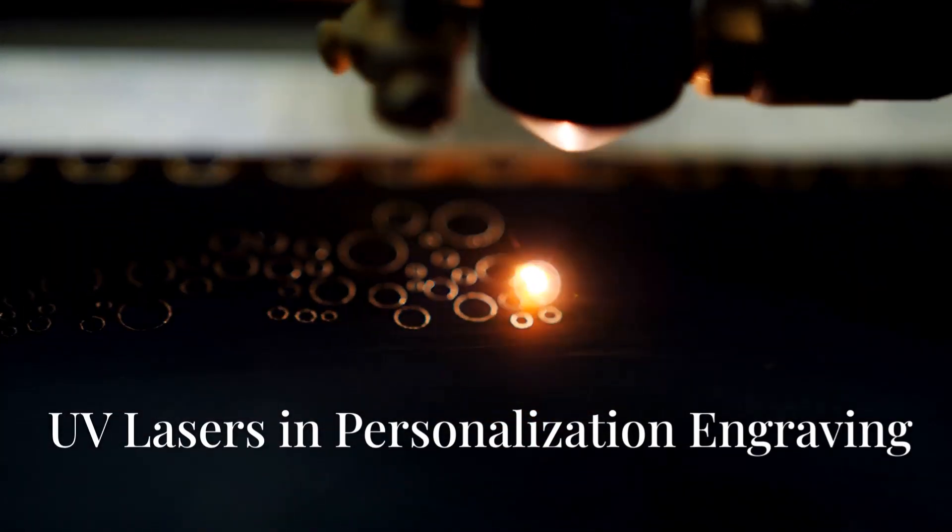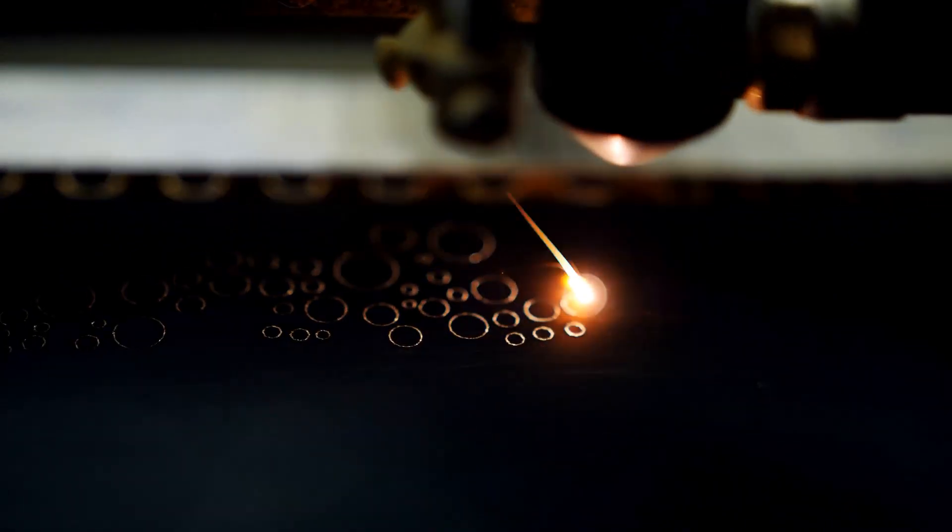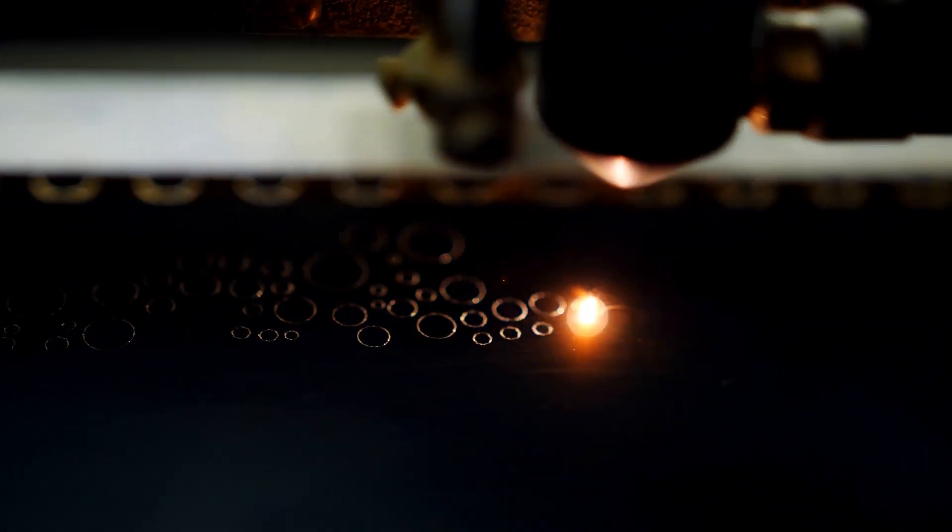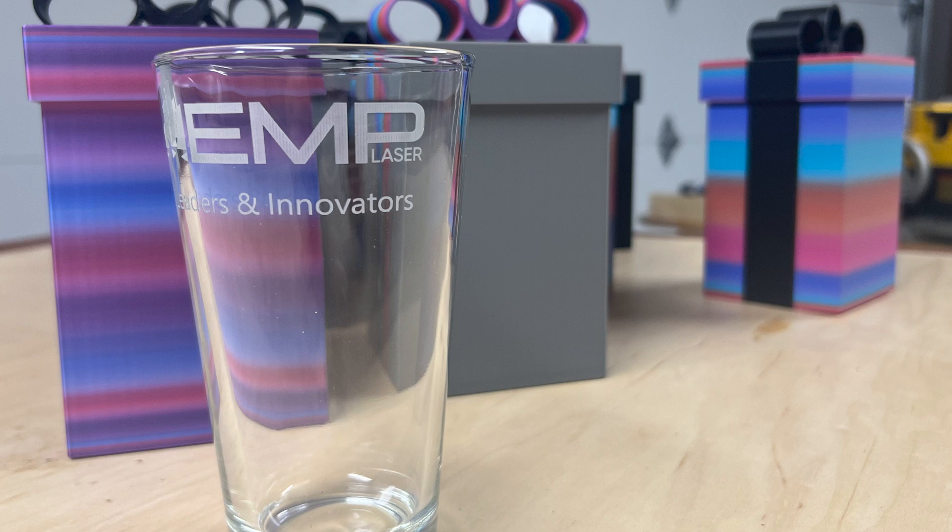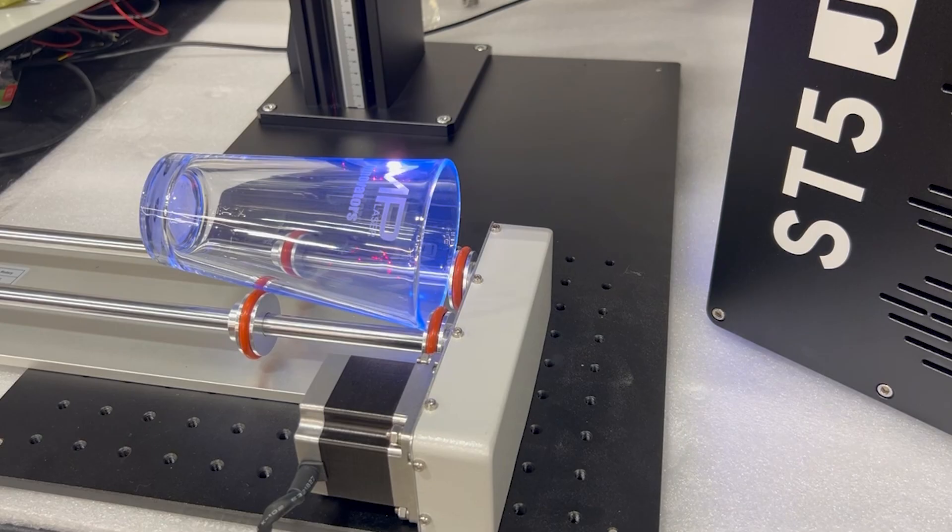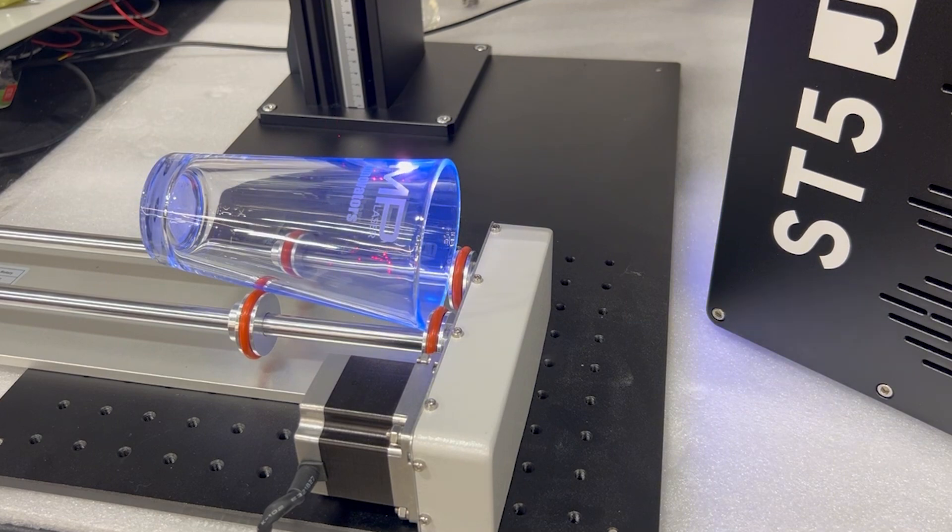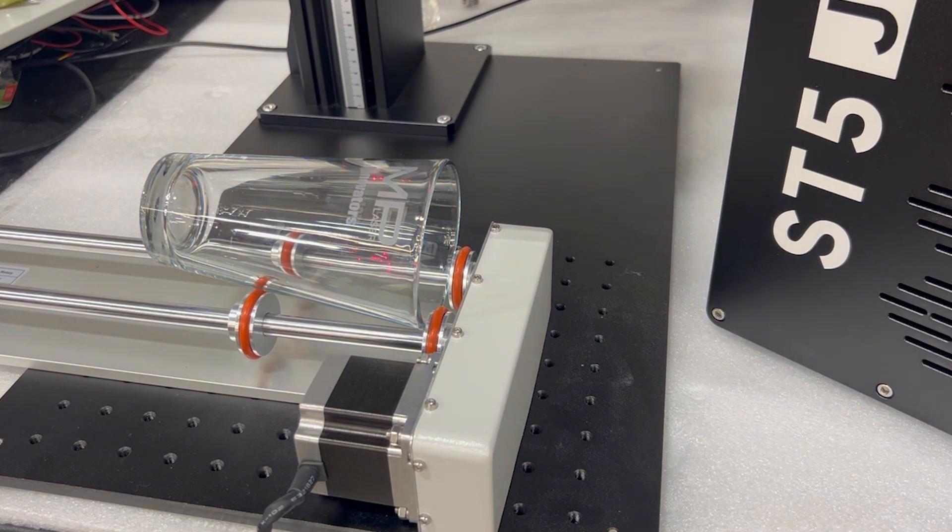Currently, what we believe is the most productive use of UV lasers in the personalization engraving industry is the use on glass. It can be very lucrative putting logos or names on beer pints and wine glasses.